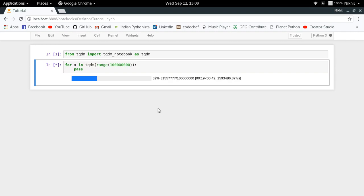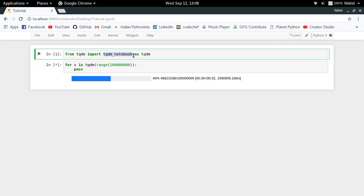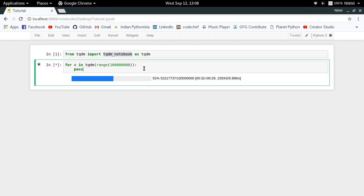But here, what we are doing is we are using some JavaScript code for showing this particular progress bar, and that has been possible by using the tqdm_notebook module of the tqdm library. So this is how you do it.